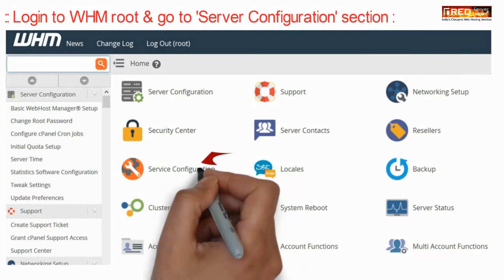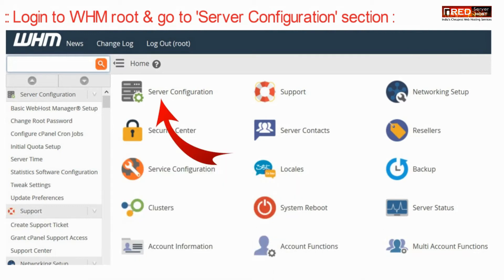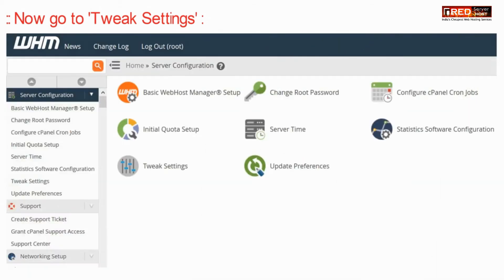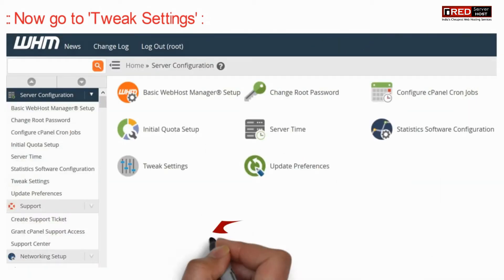For that, login to WHM root and then go to Server Configuration. Now here go inside Tweak Settings.